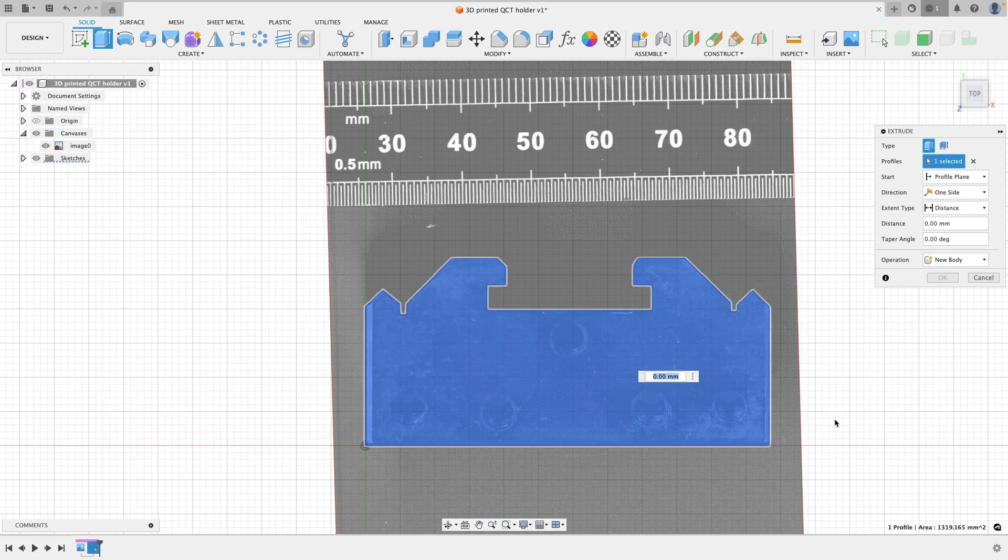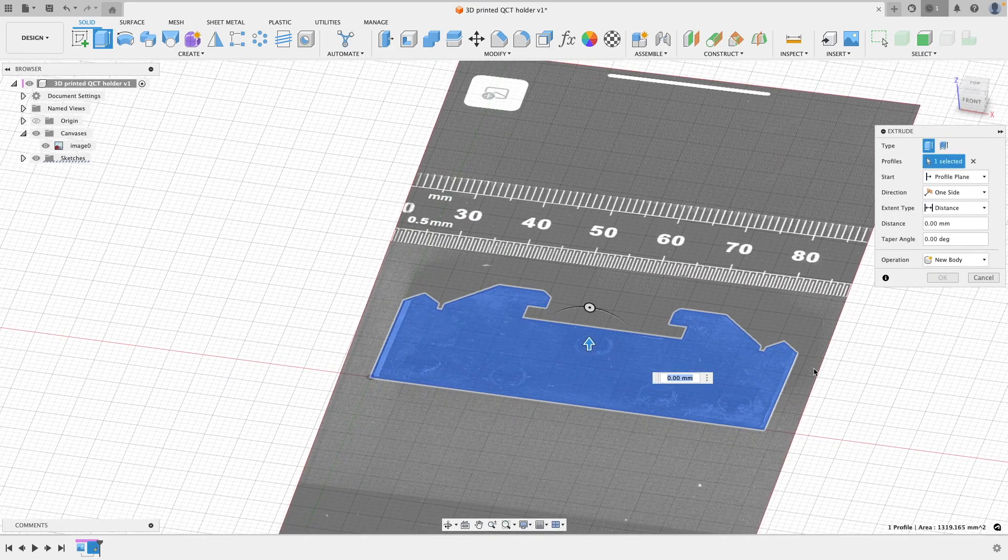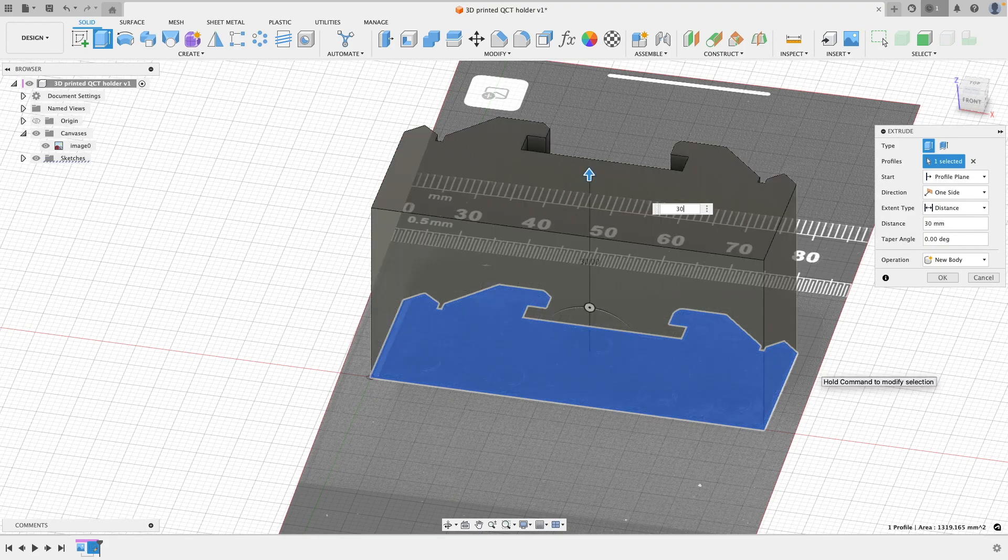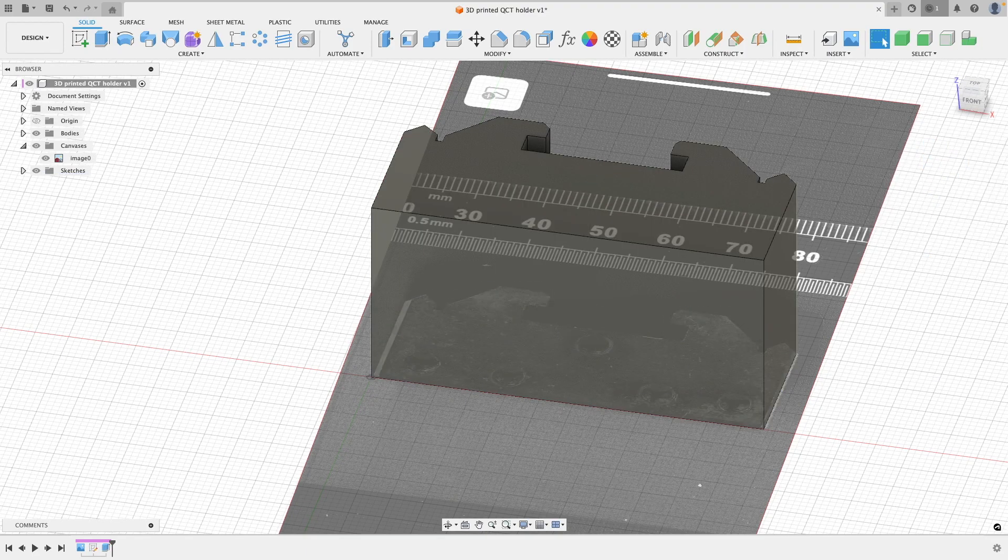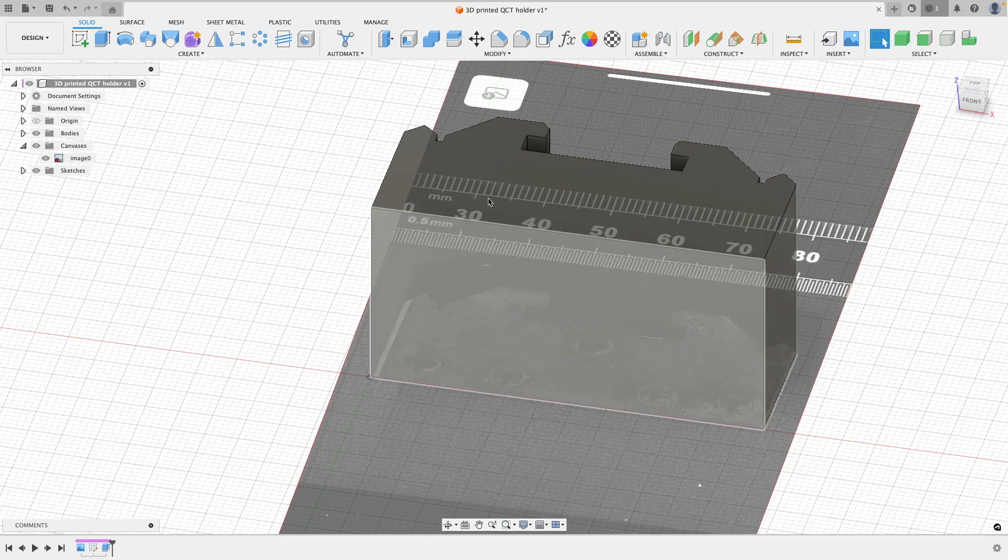With the sketch all now done, then it's time to extrude this thing to the height that it needs to be. So taking a measurement off of an actual tool holder, I can get a measurement and then I can just extrude my sketch to the height that that measurement has been.